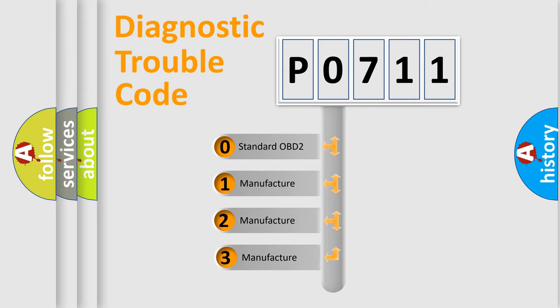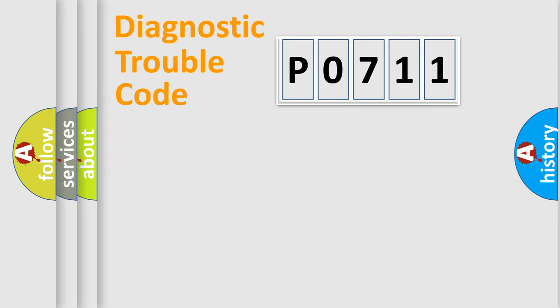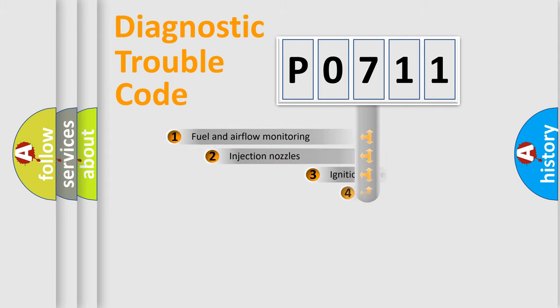If the second character is expressed as zero, it is a standardized error. In the case of numbers 1, 2, or 3, it is a more specific expression of the car-specific error.